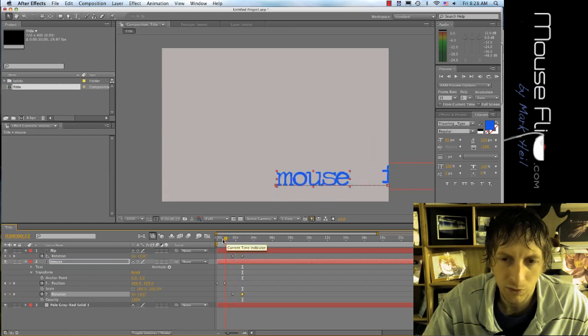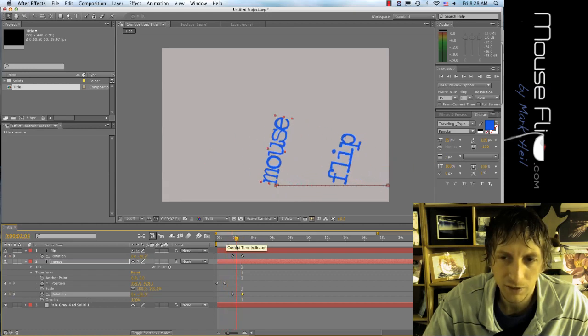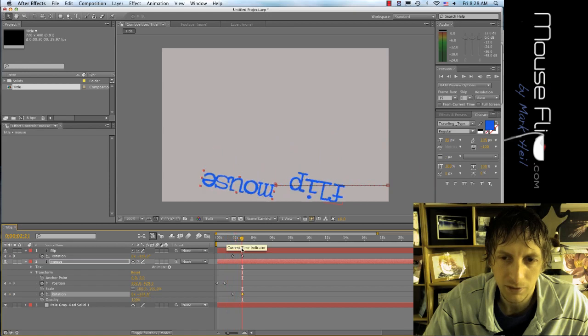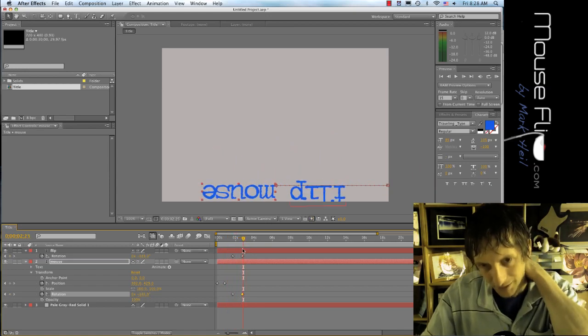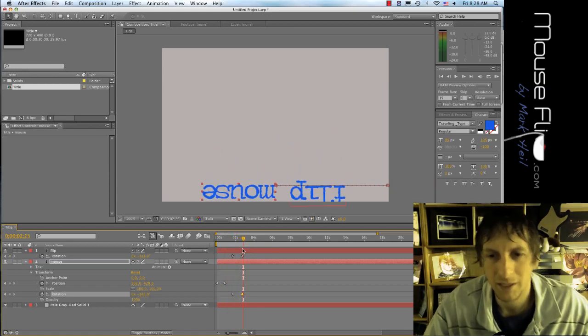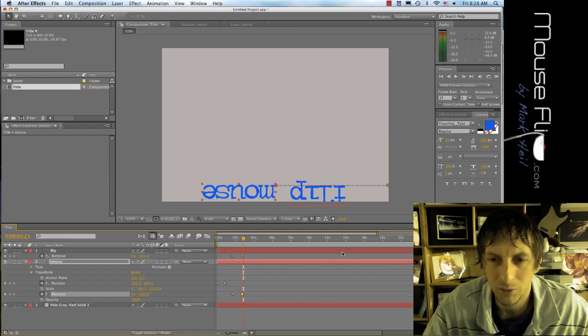This is what we look at so far. Start mouse, flip, flip some over, and there we go.